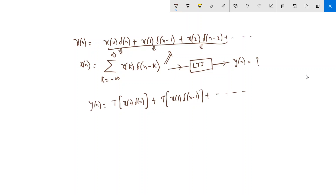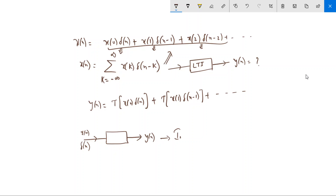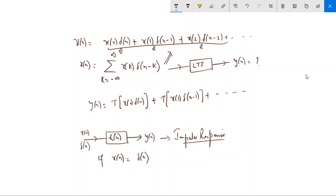For this we define the impulse response: if we give δ[n] as input to the system, the output is called the impulse response, denoted h[n] for discrete case and h(t) for continuous. So if x[n] = δ[n], then y[n] = h[n]. The impulse response simply means what is the output of the system when the input is a unit impulse signal.